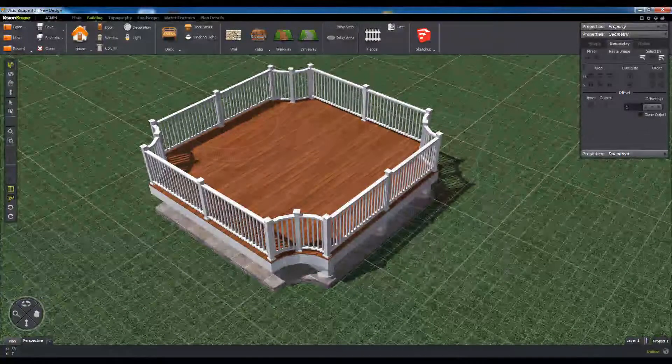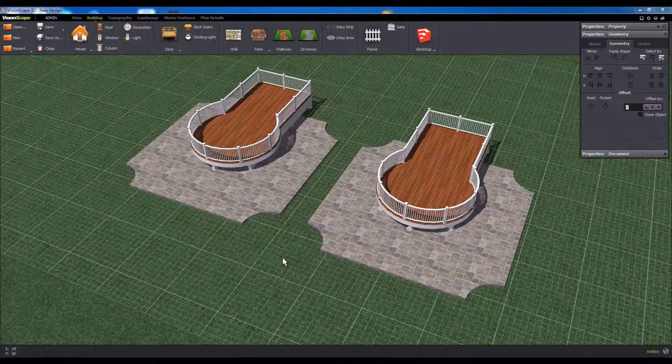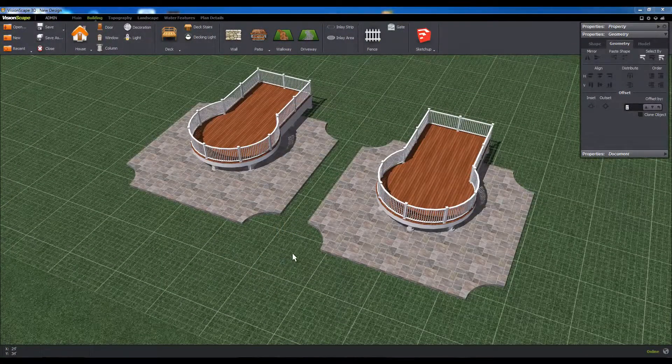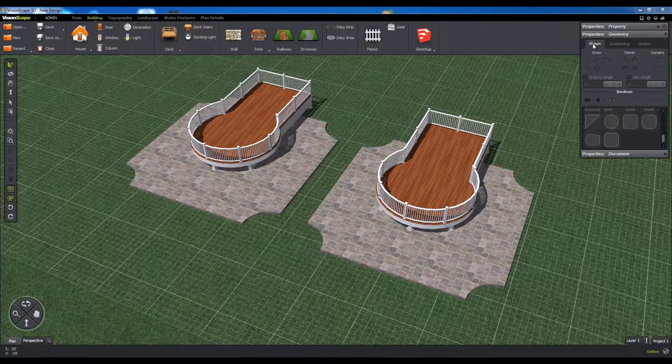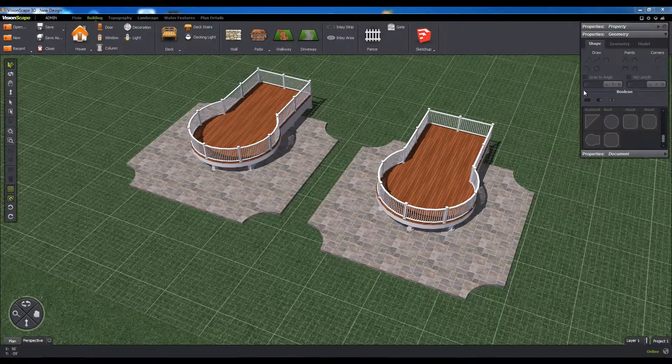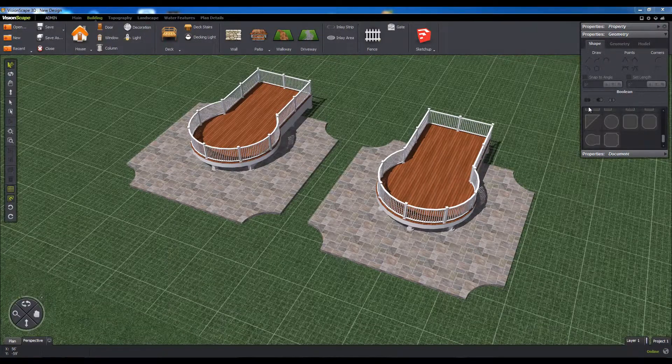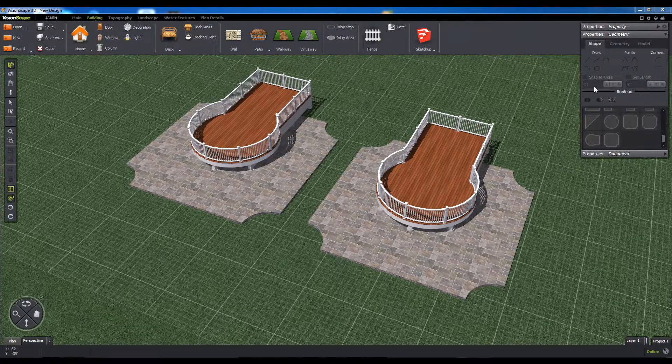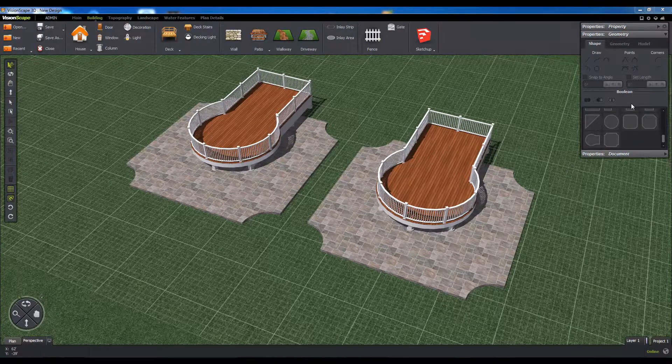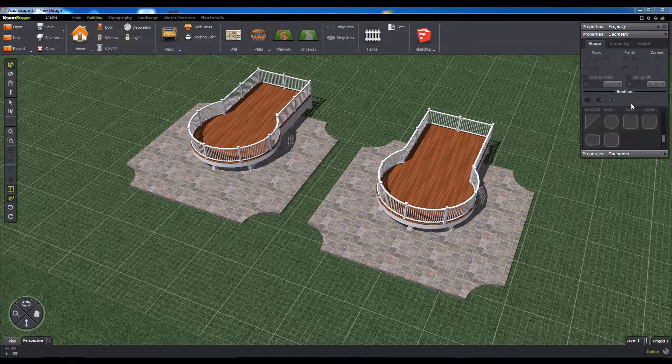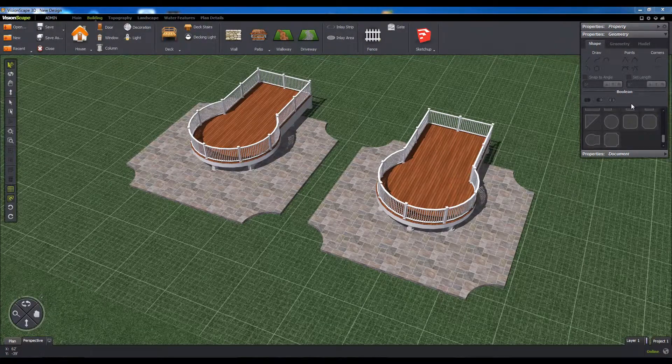Also contained on the Shape tab are the Boolean operations. Booleans allow you to combine multiple shapes into one using add, subtract, and intersection commands to either cut pieces out or merge them together.